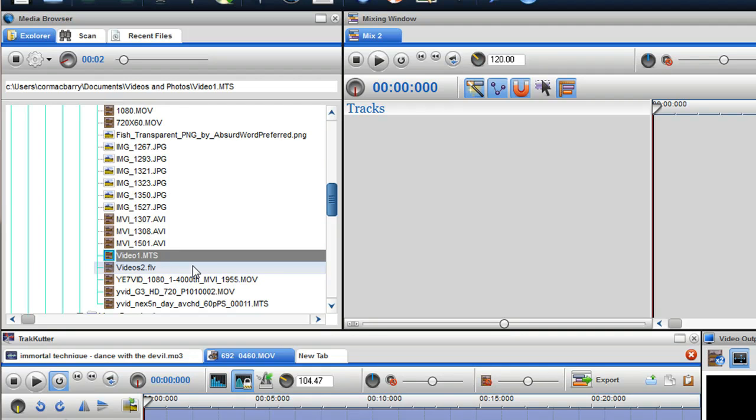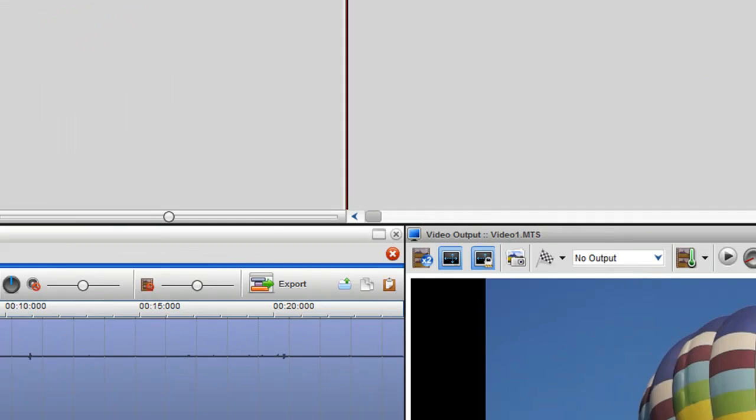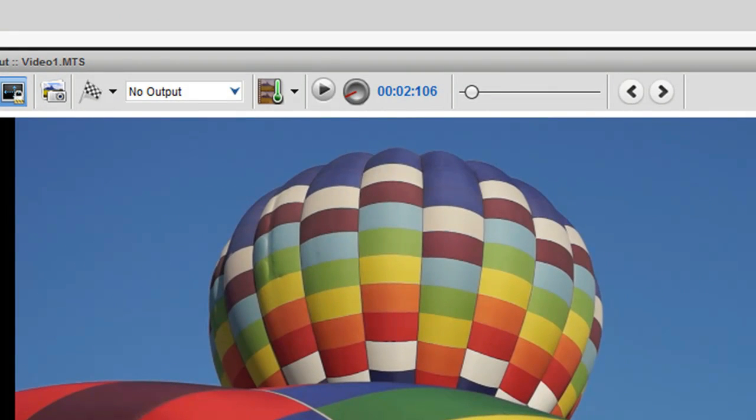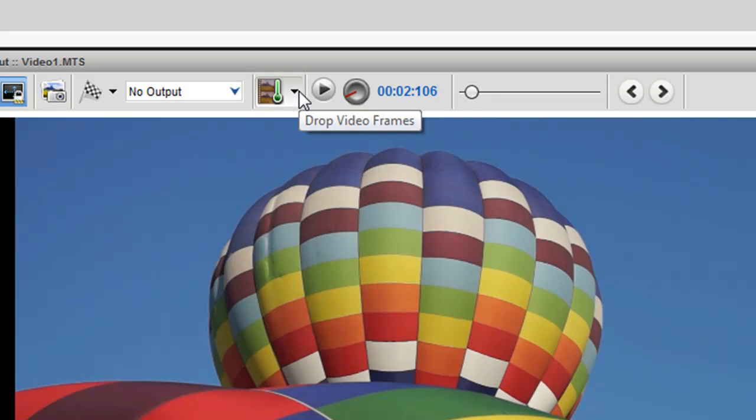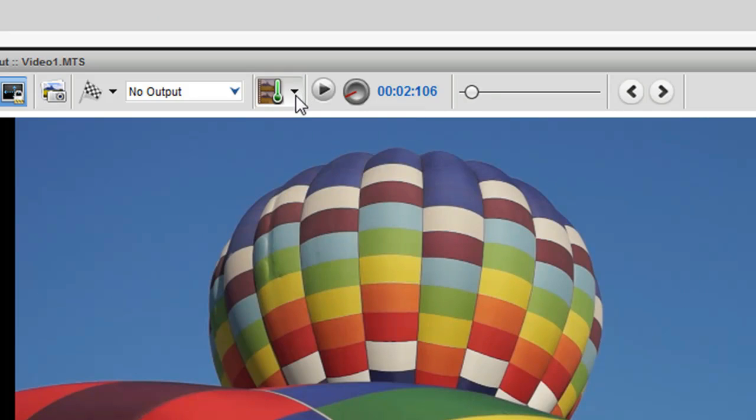As these new file formats can be very large in size and CPU intensive when previewing, we have added the ability to drop video frames to improve previewing and playing files in the video output screen.